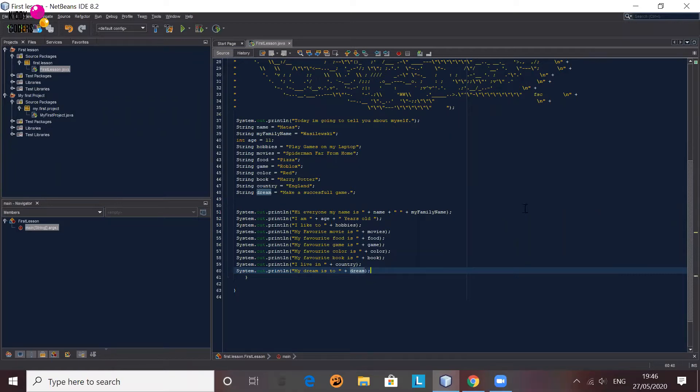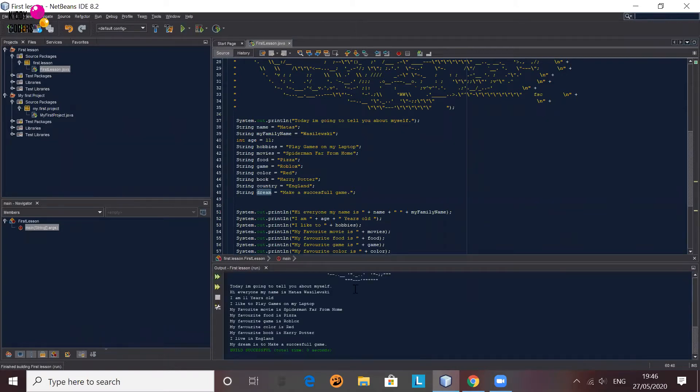Hello, my name is Matas and my dream is to make a successful game. Here is my script. Can you show us a complete script? Okay.